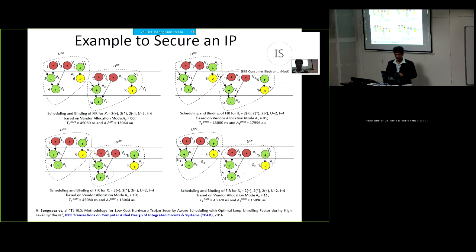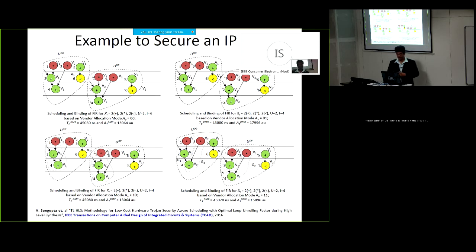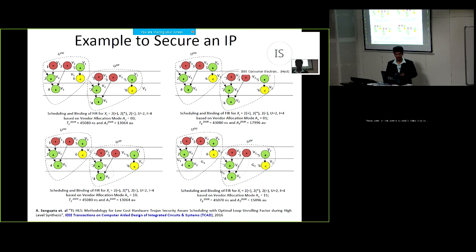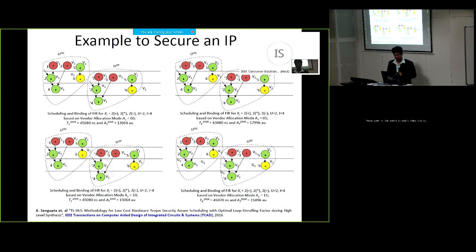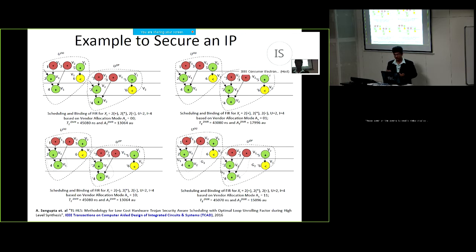The second allocation procedure assigns complete vendor V1 to the original unit and complete vendor V2 to the duplicate unit, which has a different impact on area and execution time. The third type allocates vendor V1 to the first loop iteration — operations one, two, and four — and vendor V2 to their counterparts in the duplicate. The last allocation assigns distinct hardware to each loop iteration: vendor V1 to operations one and two, and vendor V2 to the second loop iteration, with exact reversed distinctness in the duplicate counterpart.